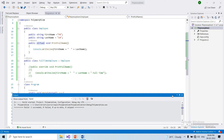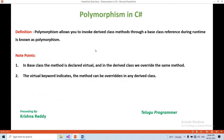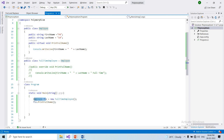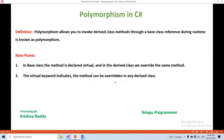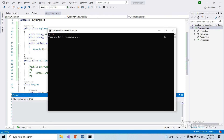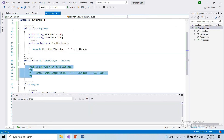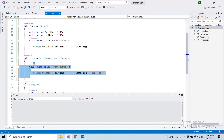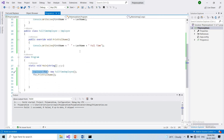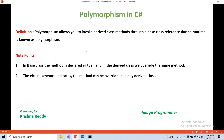Polymorphism allows you to invoke derived class methods using a base class reference variable during runtime. The process of invoking a derived class method using a base class reference variable at run time is known as polymorphism. That's it guys!